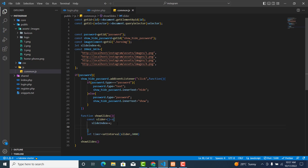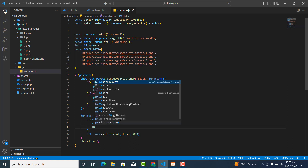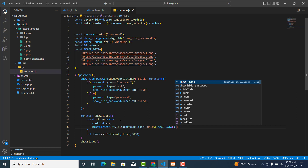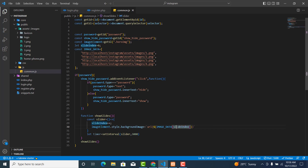So `const image_element` is equal to `querySelector('.hero-image')` — it's a class, so don't forget the dot. Over here we set `image_element.style.backgroundImage` to a template literal URL using `image_data[slide_index]`. Don't forget your semicolon. There may be an error, but let's test the logic first.